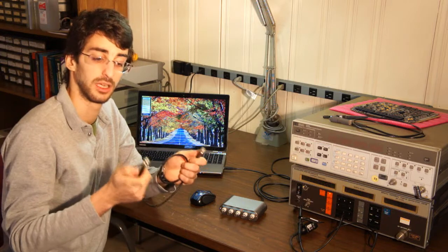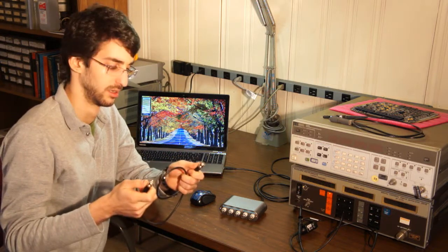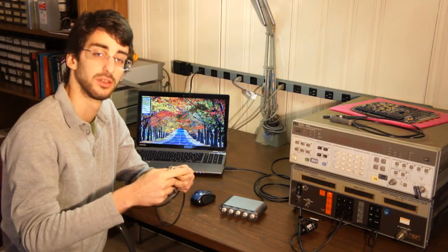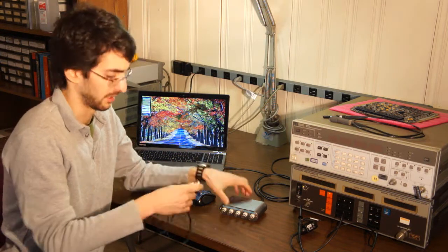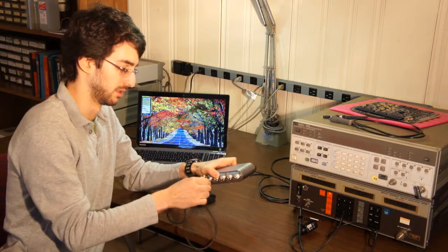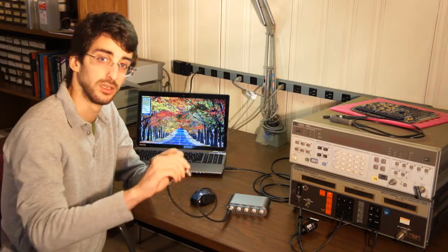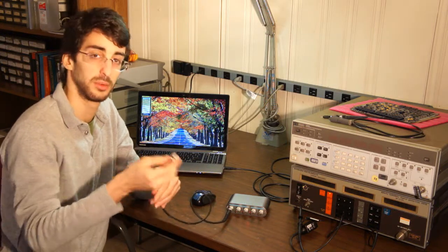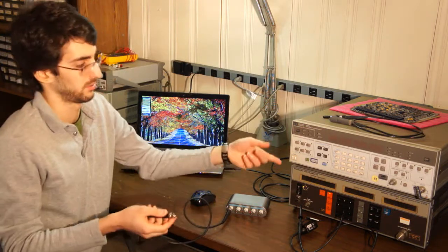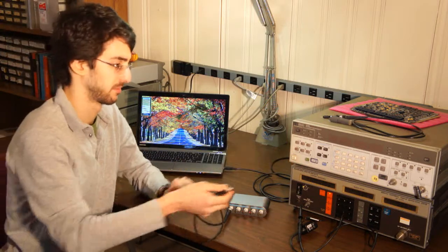Here's a BNC cable that I can also use to measure my signals. Again, there's a BNC end that I connect directly to the oscilloscope. Notice that this end doesn't have any probes that I can directly connect to wires. I typically use a cable like this to attach it to an instrument like this one.